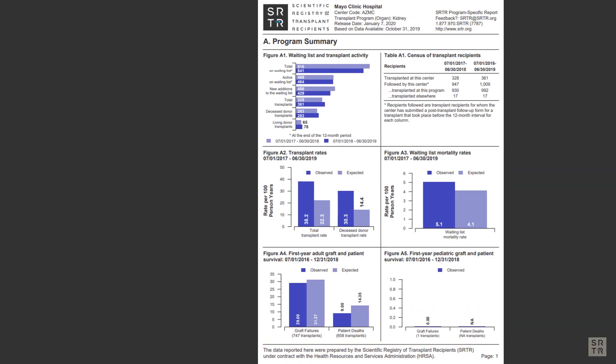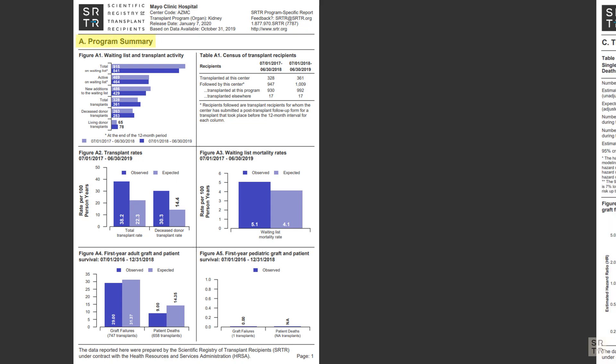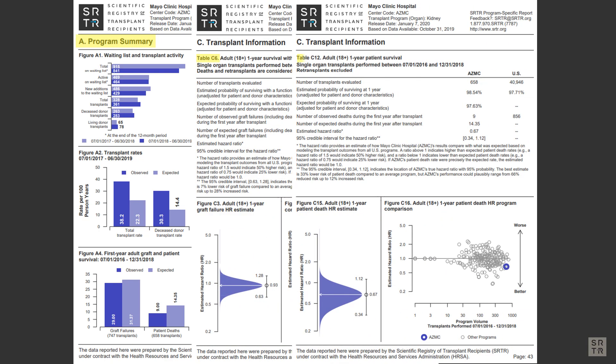To meet the requirement, some programs send Section A, the Program Summary, and Tables C6 and C12. Some create their own reports from the data, and yet others send the whole report.